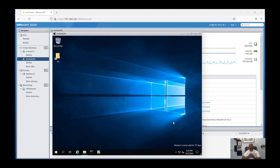Welcome back. Today I want to show you how to install Oracle 21c on Windows Server 2022. Before we start, I'll show you the slides — it's a step-by-step guide on how to install Oracle in Windows very easily. I'm using a virtual machine.